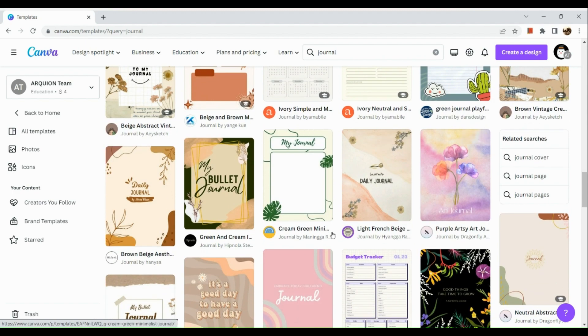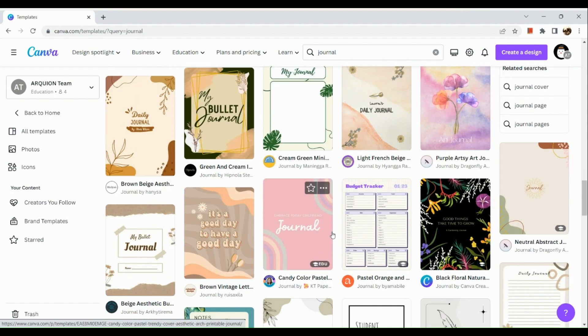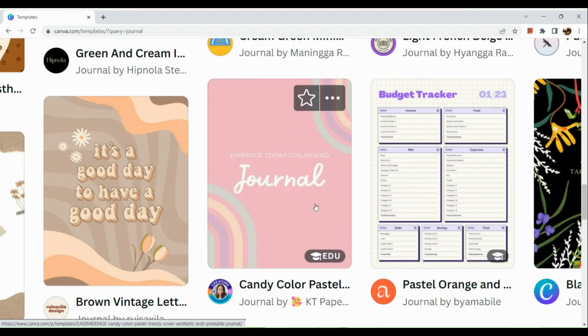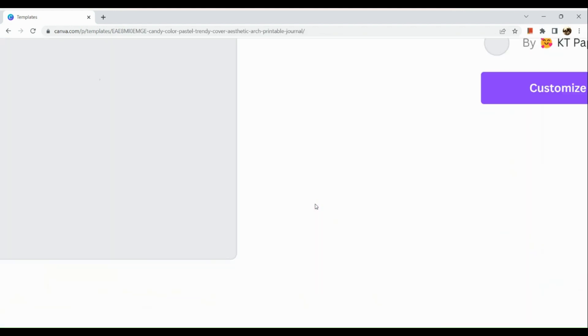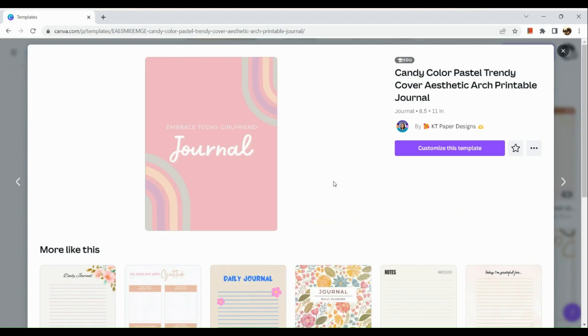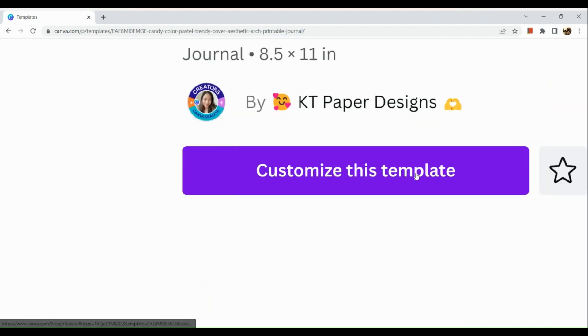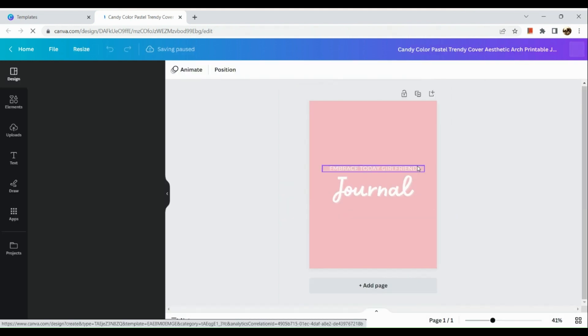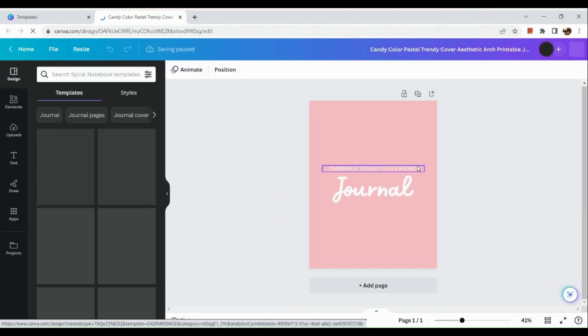Aesthetic designs are very sellable, especially for people who are into that style. Let's click on one and customize the template. When we customize the template, we'll be routed to a separate page where we can edit the photo or edit the page.